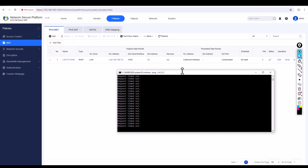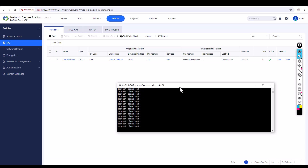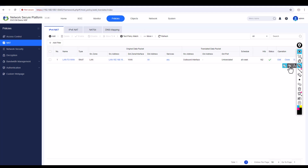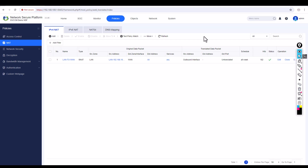Still not getting internet — why? I've configured the default route, DHCP, and NAT. But to get internet access you also need to write an access policy. You can see the NAT policy has a hit count showing traffic is hitting it, but without an access policy internet still doesn't work.